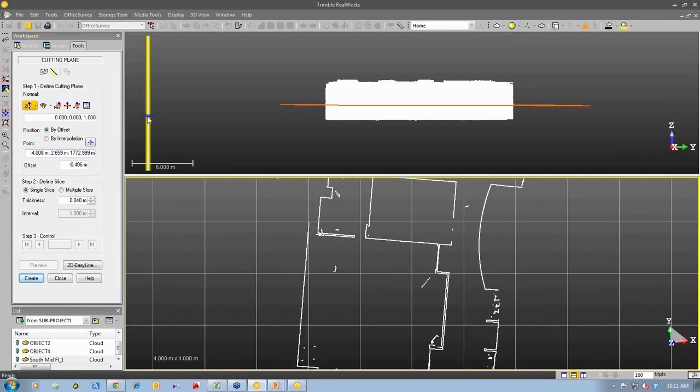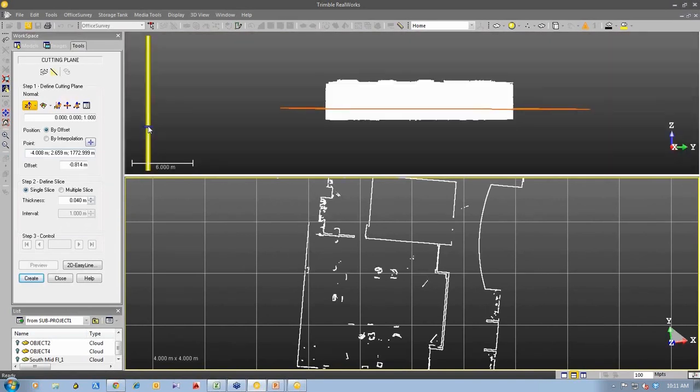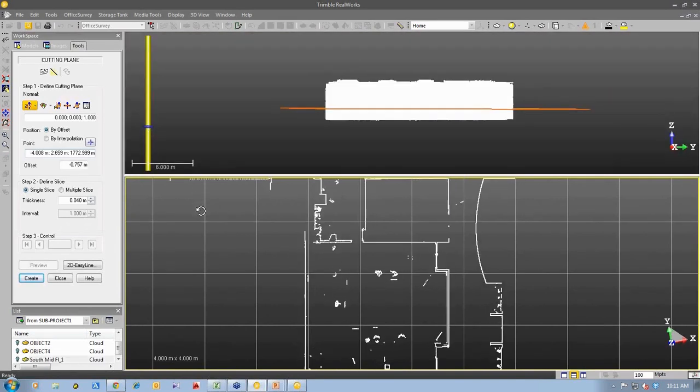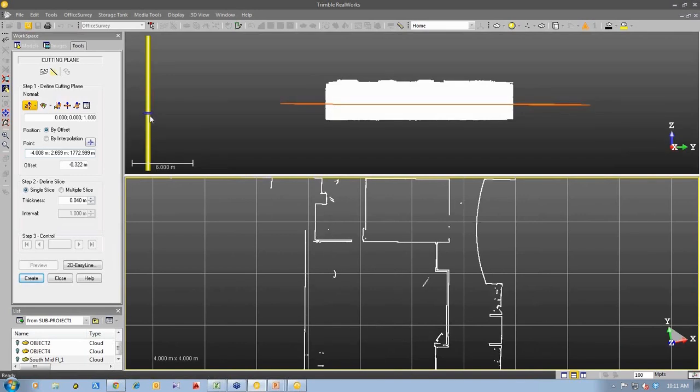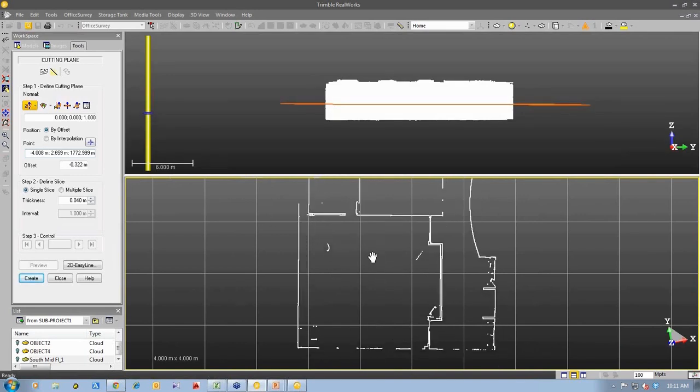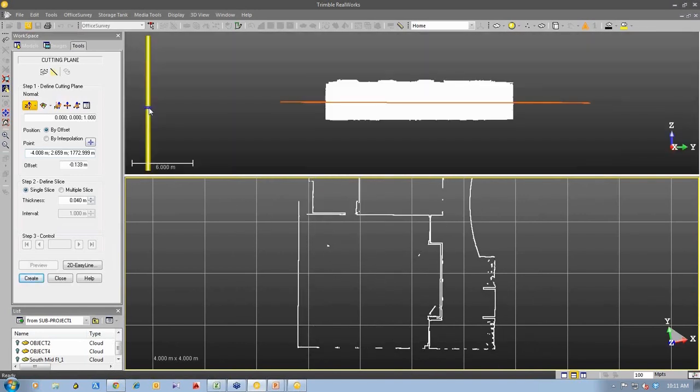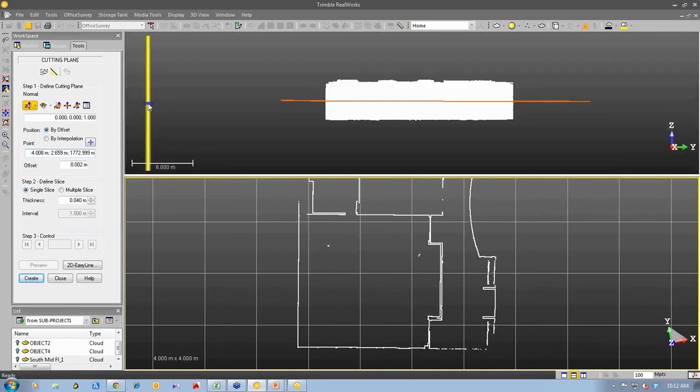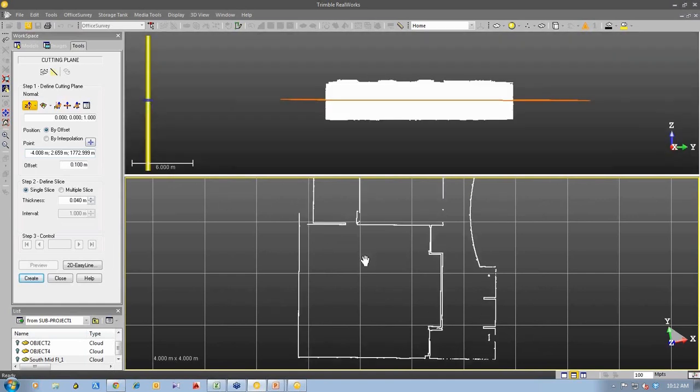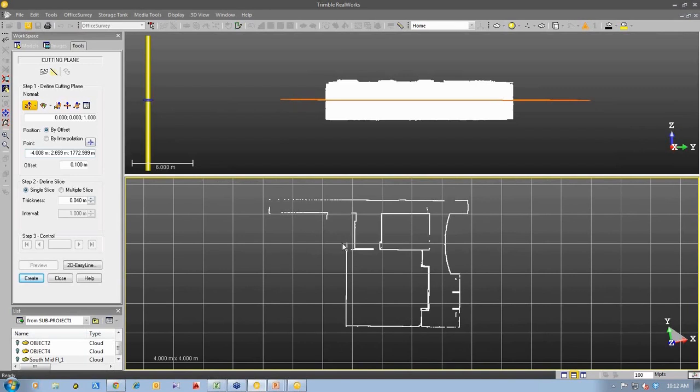So as I move down through the point cloud, you can see the slice changing depending on where I position that slice. Let me just position this in a certain location. Okay, so this is a pretty nice clean slice right there. You can actually pick the exact location by using this pick and picking the exact location in the point cloud.